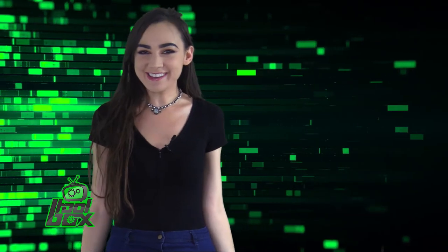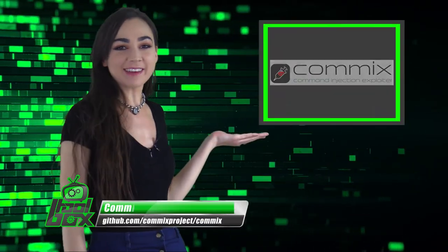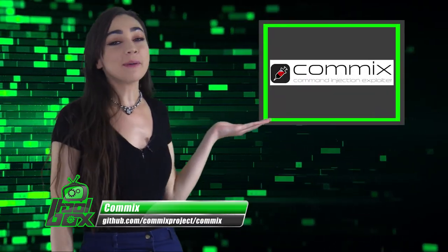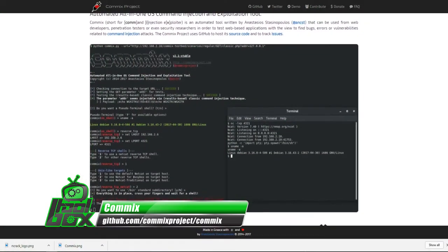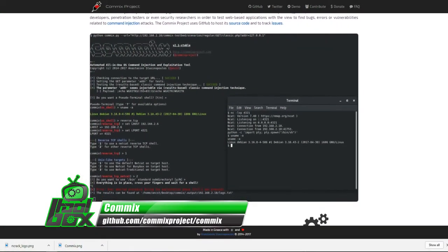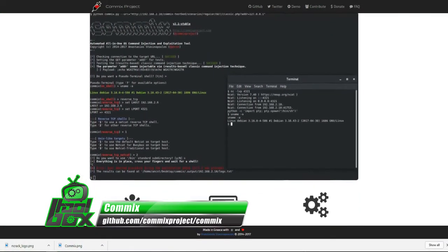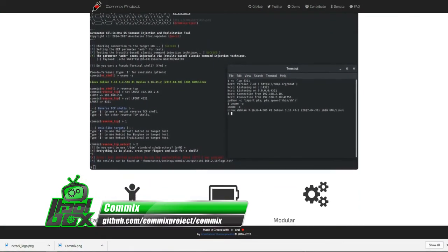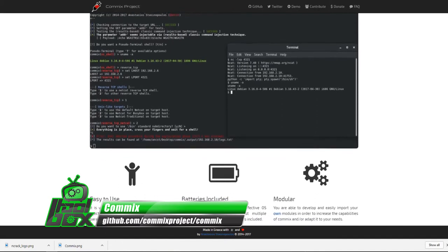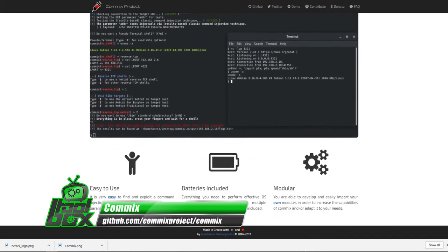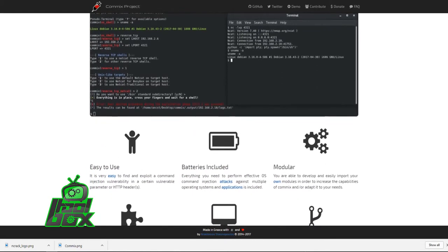I have an awesome tool to show you guys today. Let's take a look at COMICS. COMICS is short for Command Injection Exploiter and is an open-source automated OS command injection tool. It can be used to test web-based applications with the ability to find bugs, errors, or other vulnerabilities related to command injection attacks.